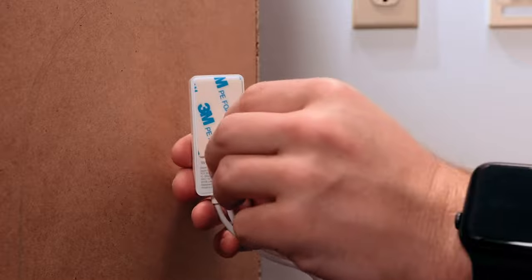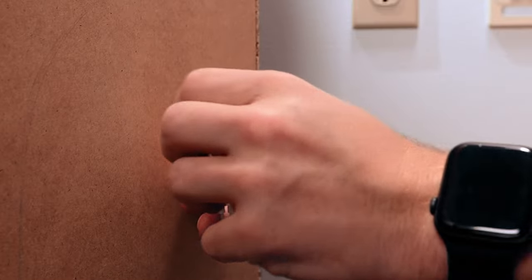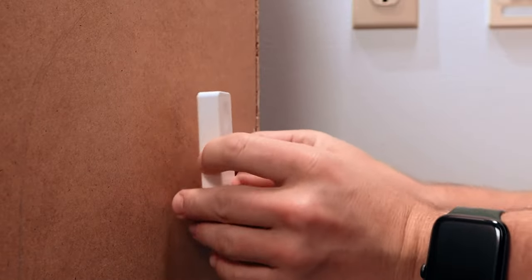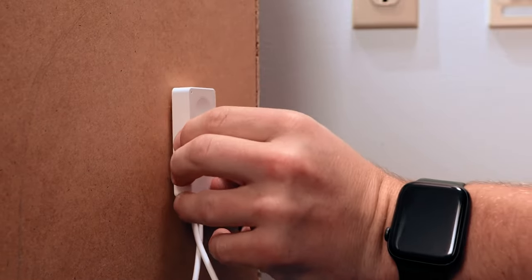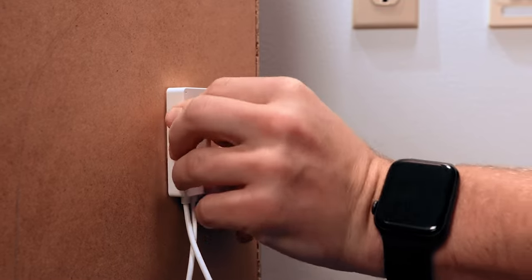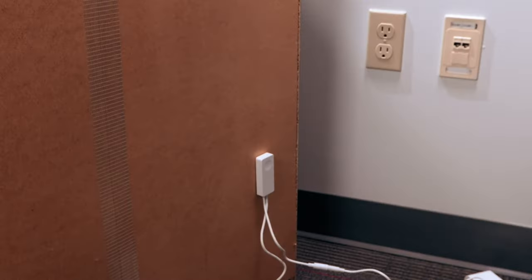Once you've cleaned the location, expose the adhesive back and press the controller into place. Make sure the front and side buttons are accessible before mounting.